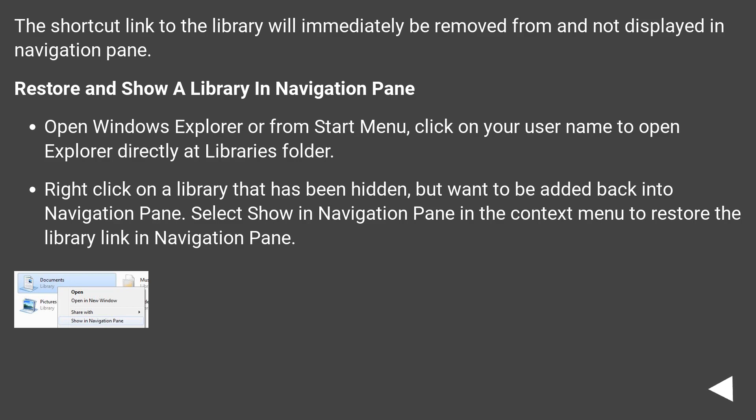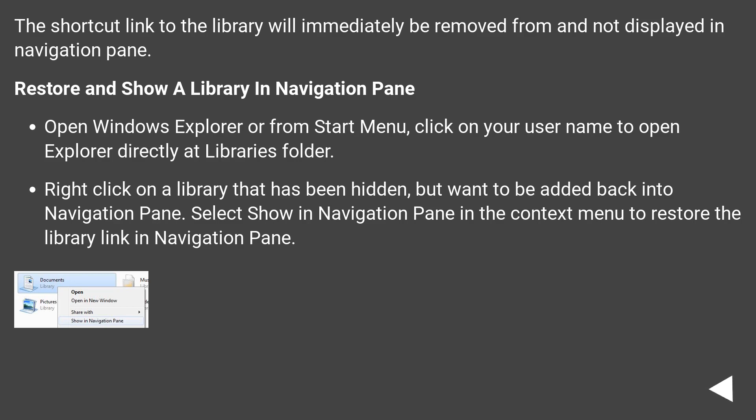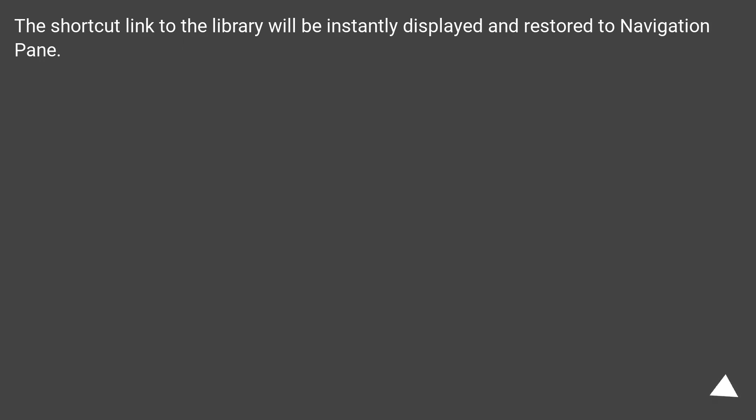Restore and show a library in navigation pane. Open Windows Explorer or from Start menu. Click on your user name to open Explorer directly at Libraries folder. Right-click on a library that has been hidden, but want to be added back into navigation pane. Select Show in Navigation Pane in the context menu to restore the library link in navigation pane. The shortcut link to the library will be instantly displayed and restored to navigation pane.